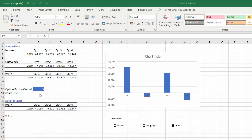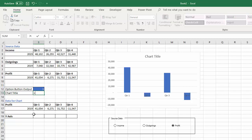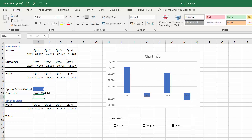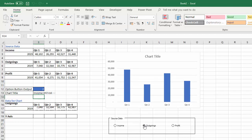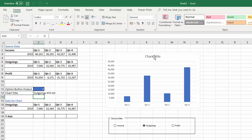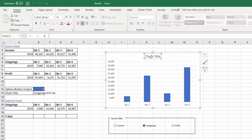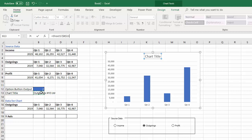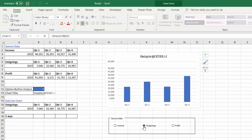I'm going to create a dynamic chart title in a cell. The title needs to change depending on which series is displayed, so I'll concatenate the series name cell with some text — for example 'XYZ Limited' — giving results like 'Profit XYZ Limited' or 'Income XYZ Limited'. To link the chart title to that cell, select the chart title box, click into the formula bar, press equals, click the cell, and press Enter. The chart title is now dynamic.